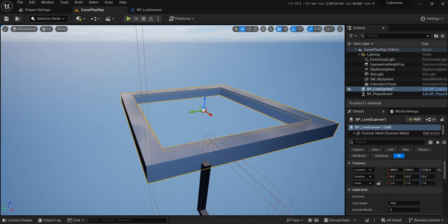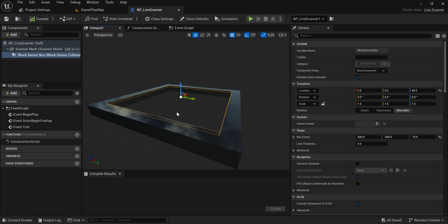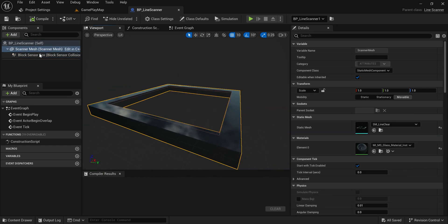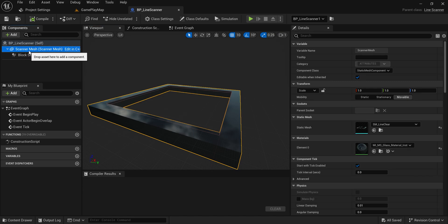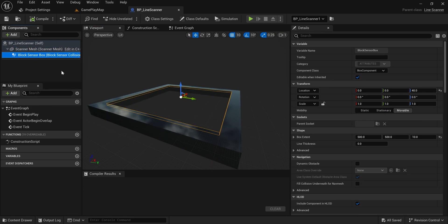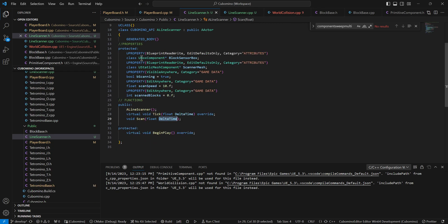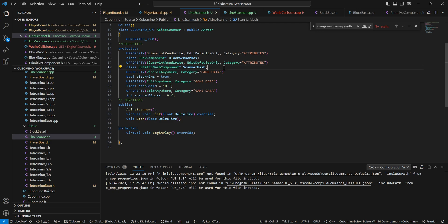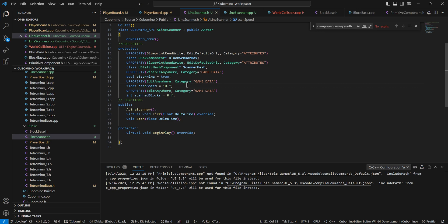After I created it, I imported the mesh, then I created an actor in C++. I created a blueprint based on that actor. That C++ had a mesh and a sensor box, a collision volume. Below that I just have some game data. This is mostly for debugging purposes. I wanted to be able to view it and for things like scan speed, you want to expose it to blueprints so you can change it on the fly and tweak the speed values.